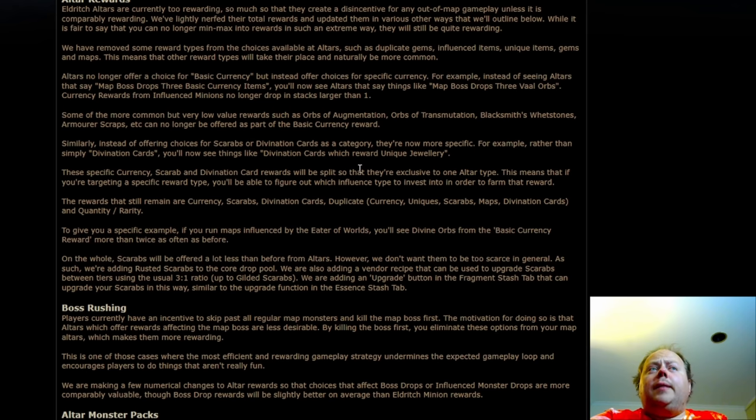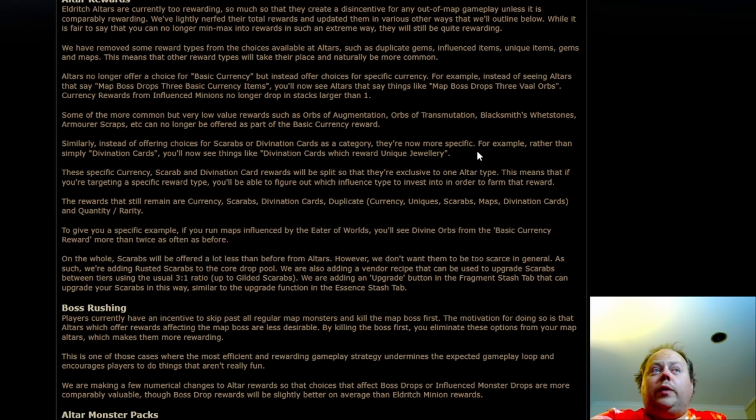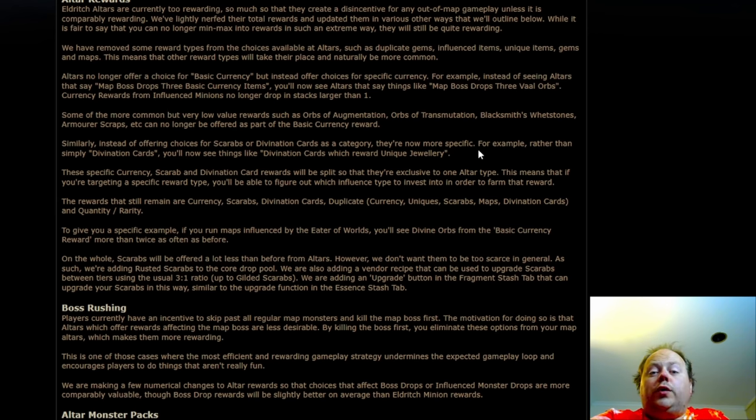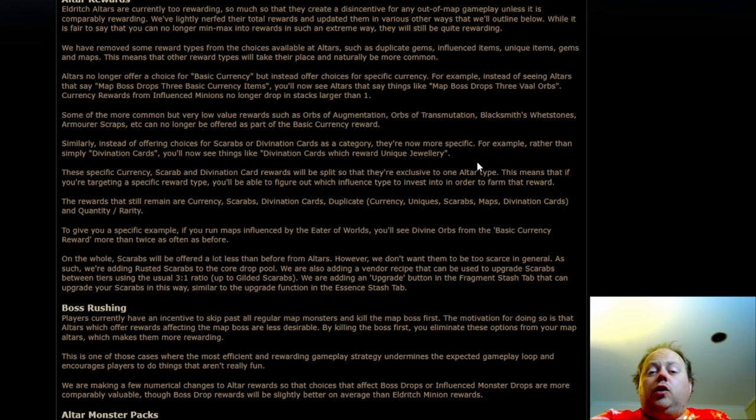There are going to be a number of changes for Scarab and Divination card rewards, and they'll be more specific. So for example, instead of it saying you're getting Divination cards, you'll see things like Divination cards which reward unique jewelry, which if you're very lucky is a Doctor, and if you're less lucky, as you normally will be, it'll be a Divination card more like Hubris.